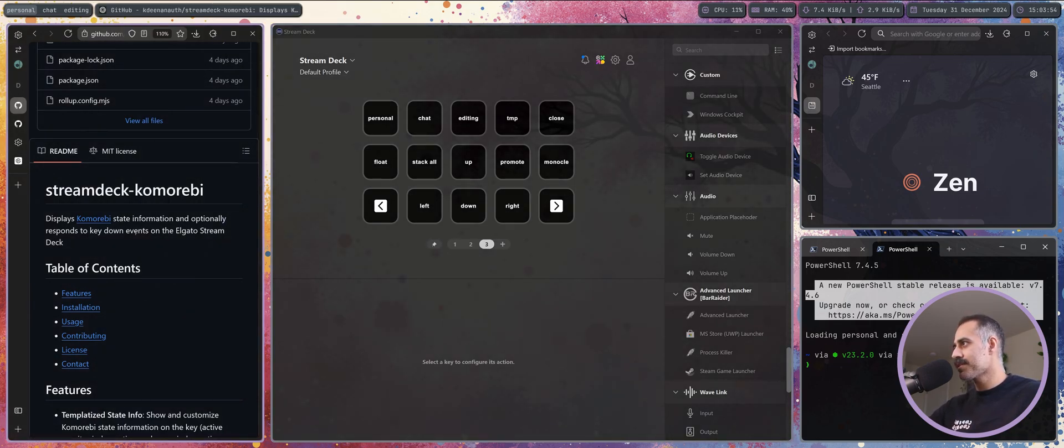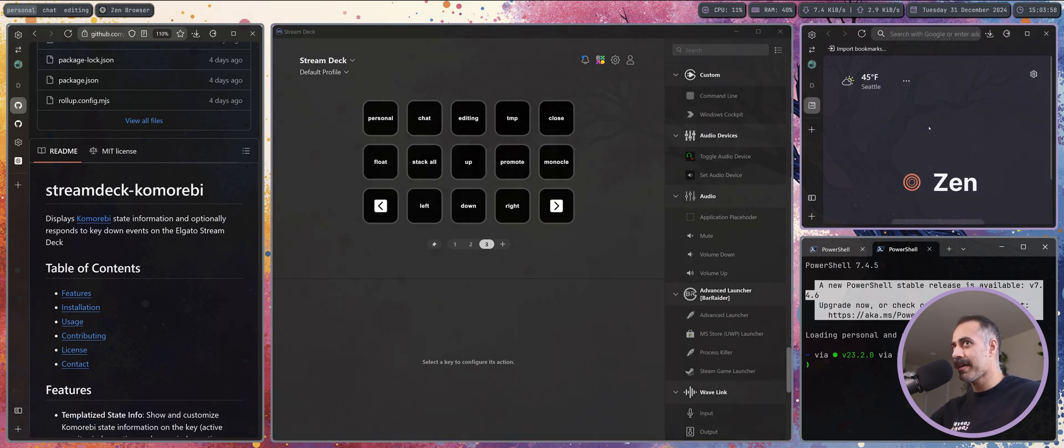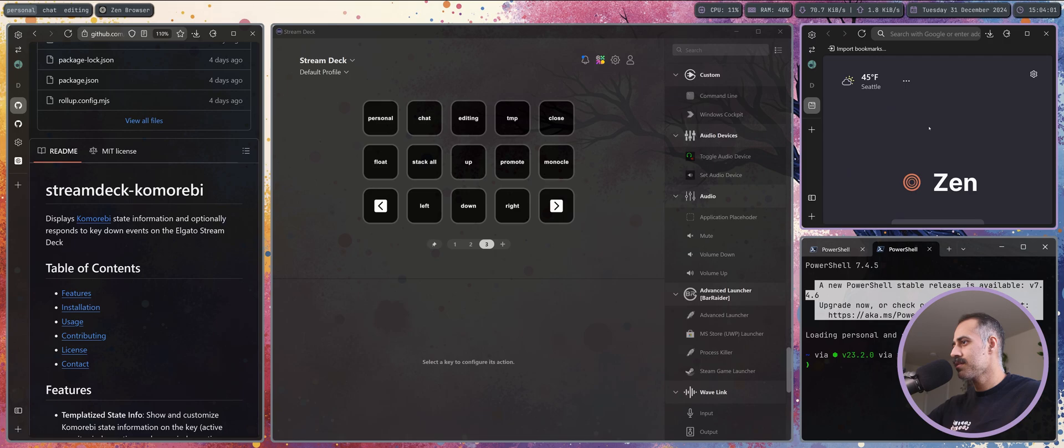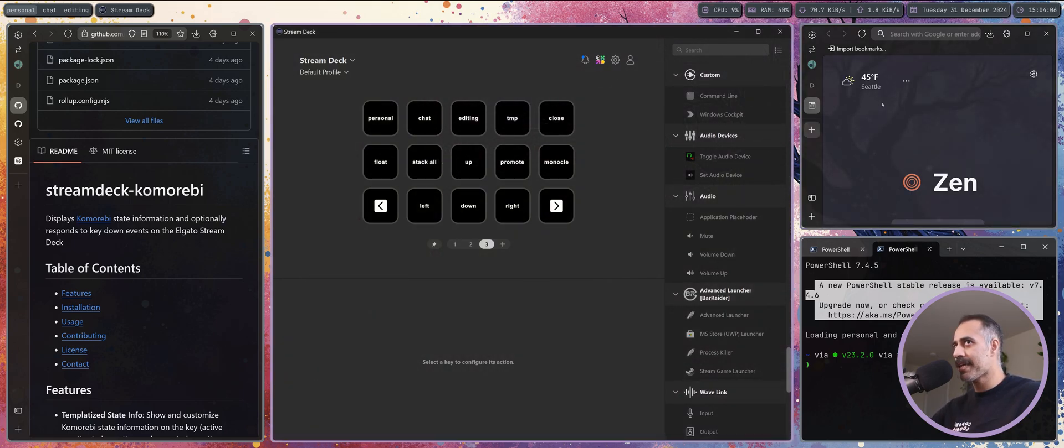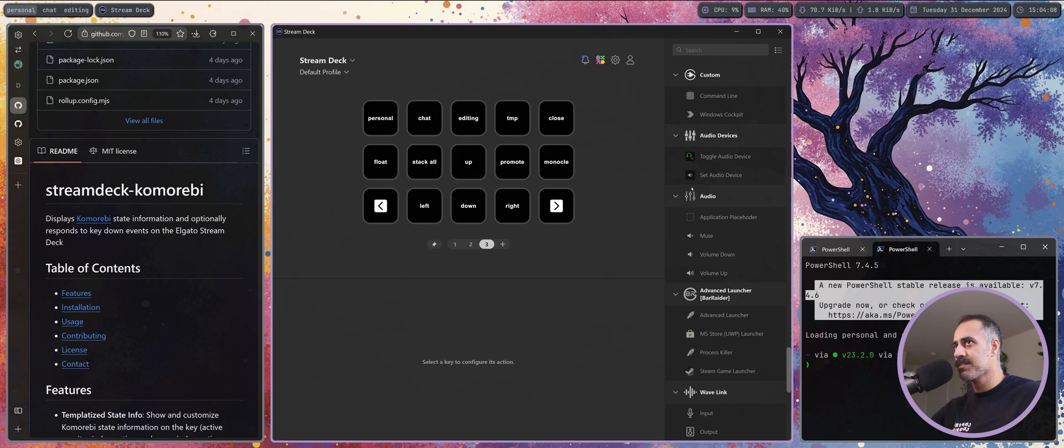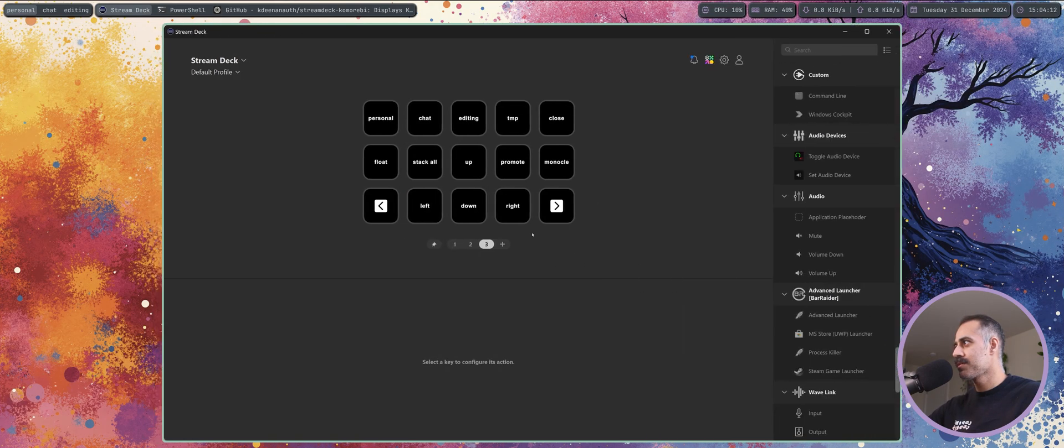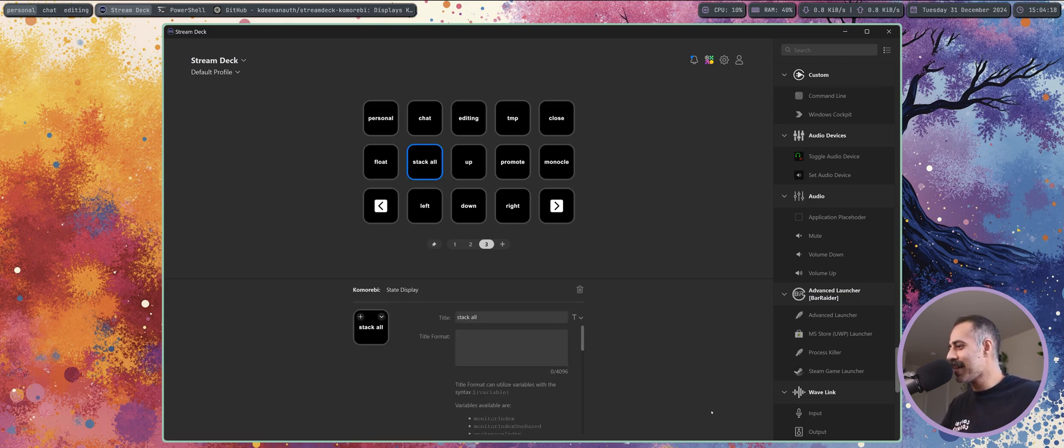So I have enough to show off the directional ones. I'm gonna press left and my focus goes to the left, I'm gonna press right it goes to the right, right again, down, up, left. Really cool. And of course I can create a stack of all of these windows by hitting the stack all macro, pretty cool.